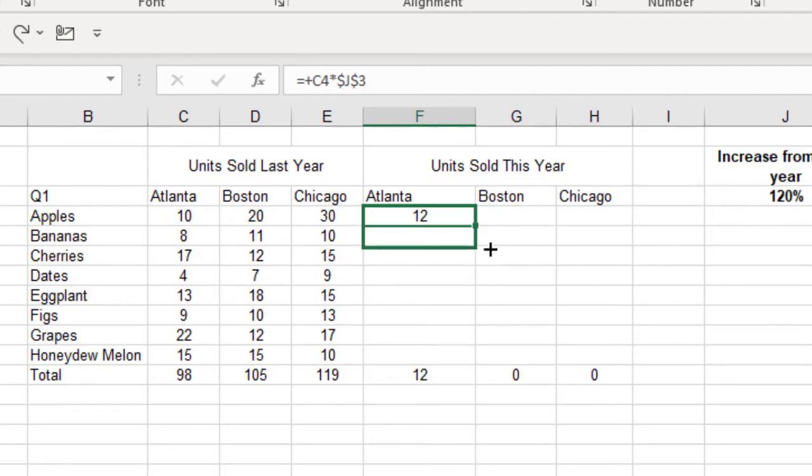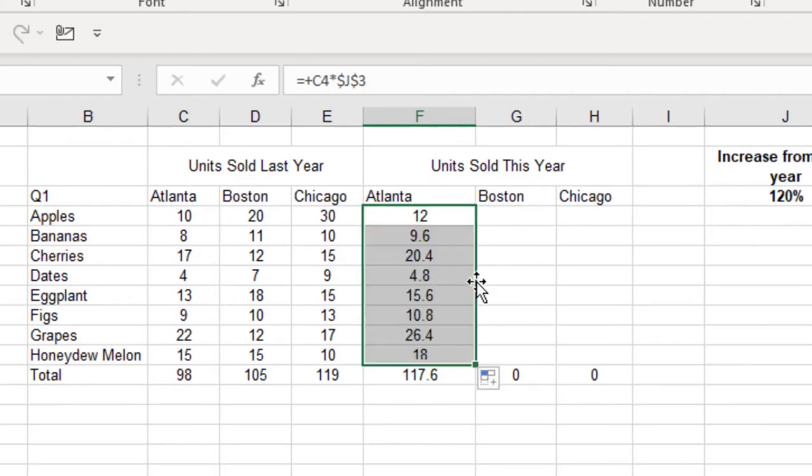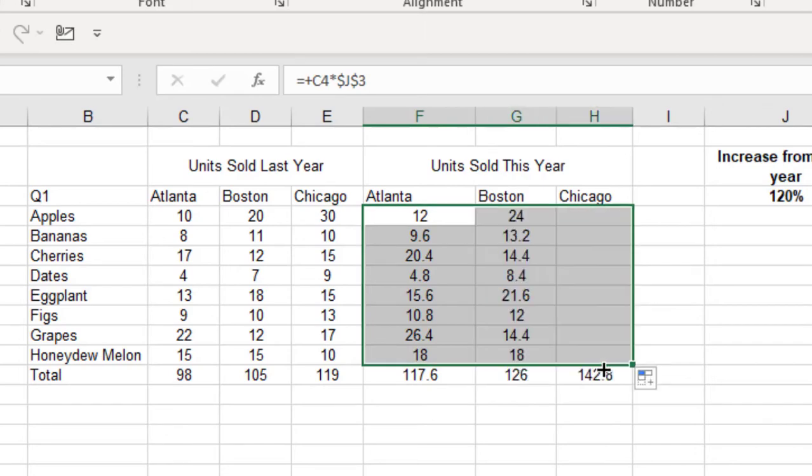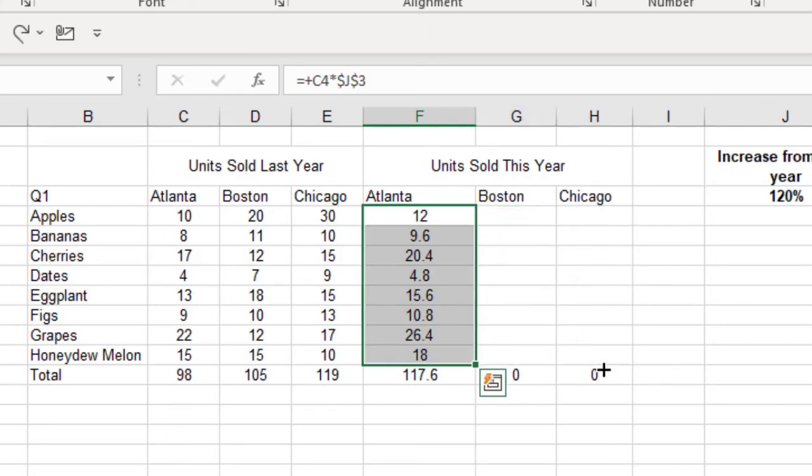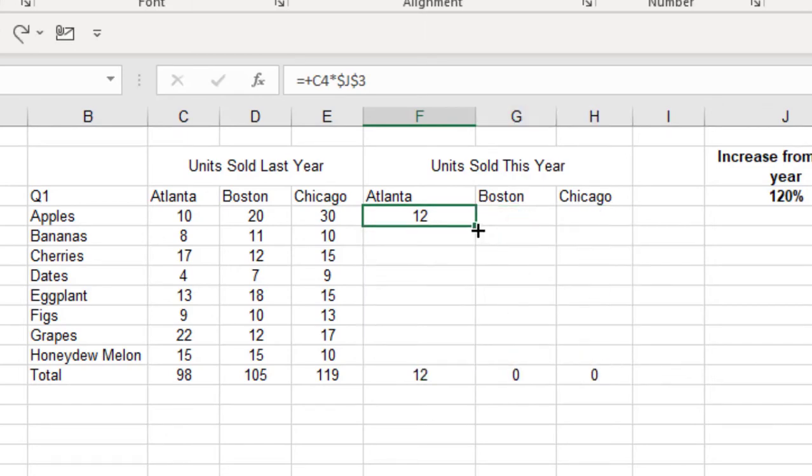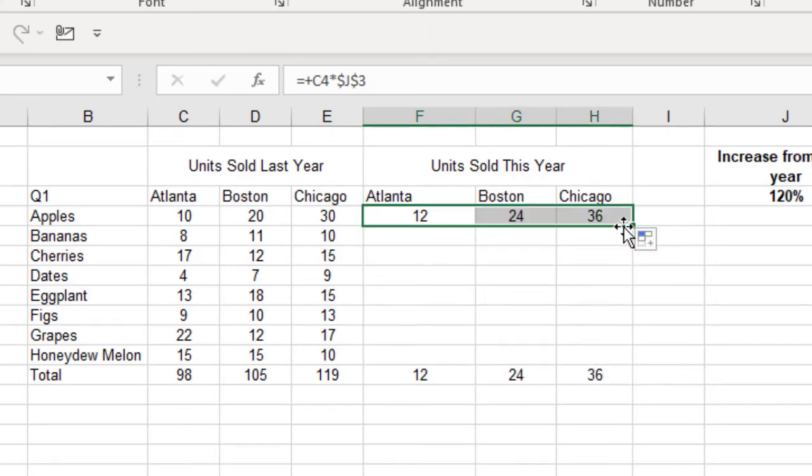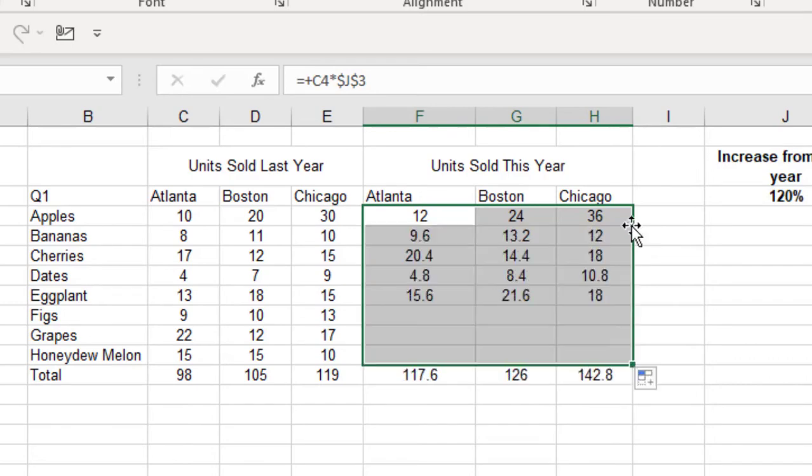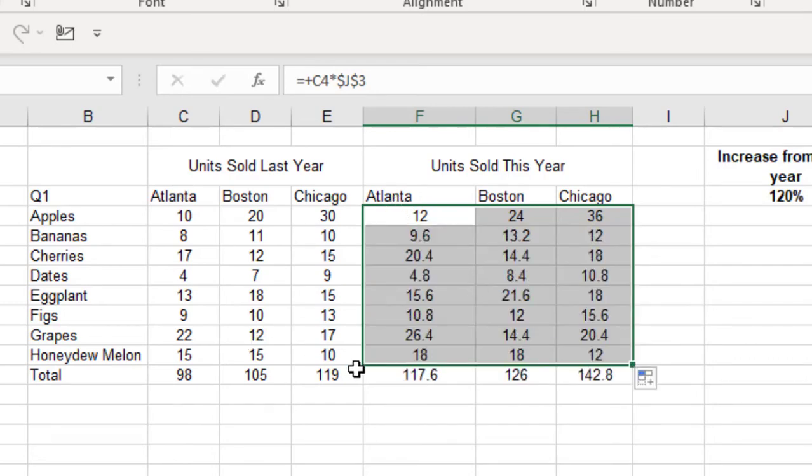So there are a couple shortcuts you can do. You could double-click it down first, and then drag it across. I can do that twice, or you could drag it across first, and then double-click it down. And either way is fine. You'll see that 12 is in those three cells based on that 10. So that all works.